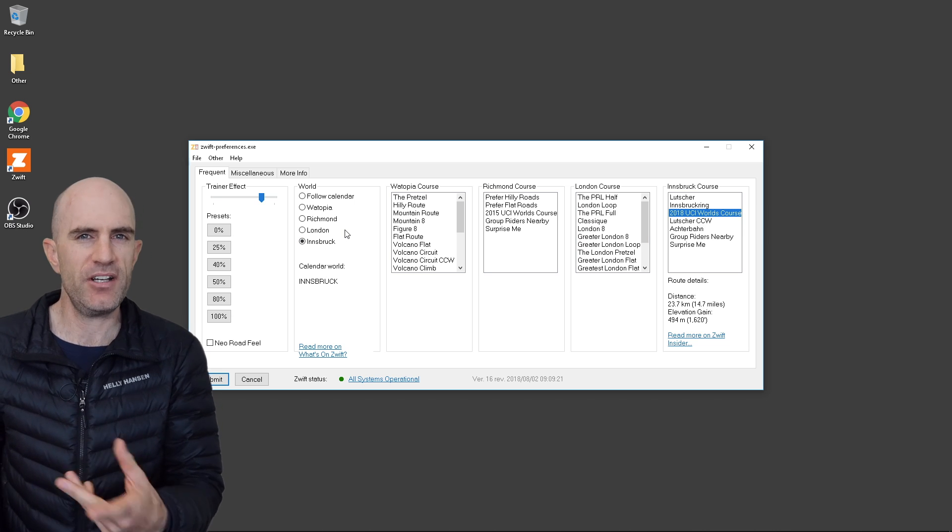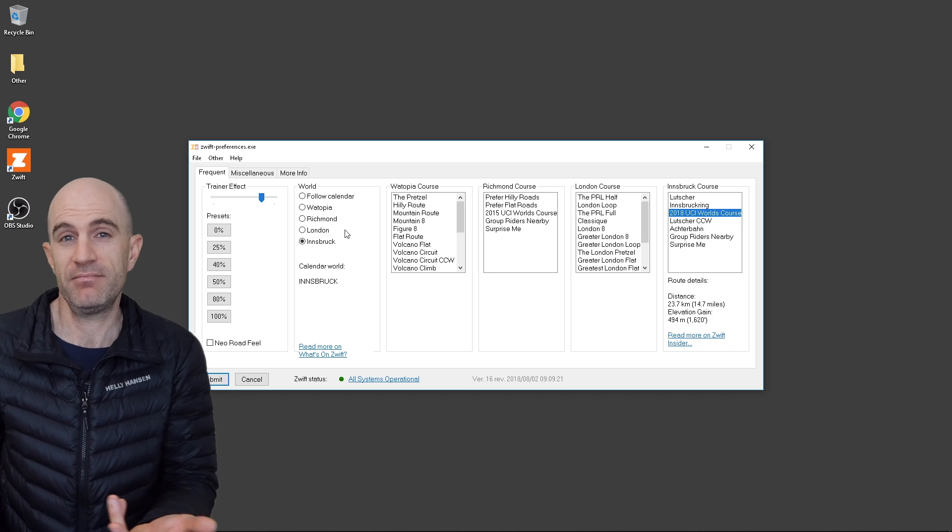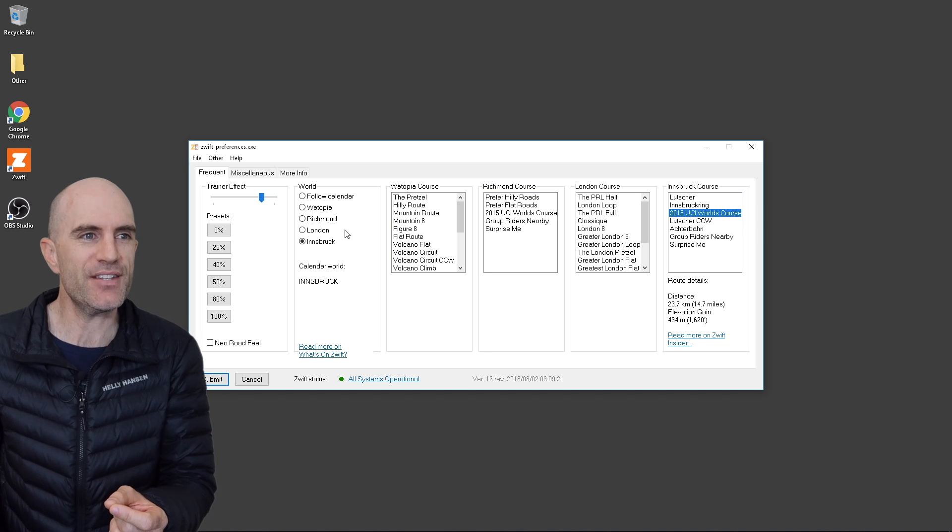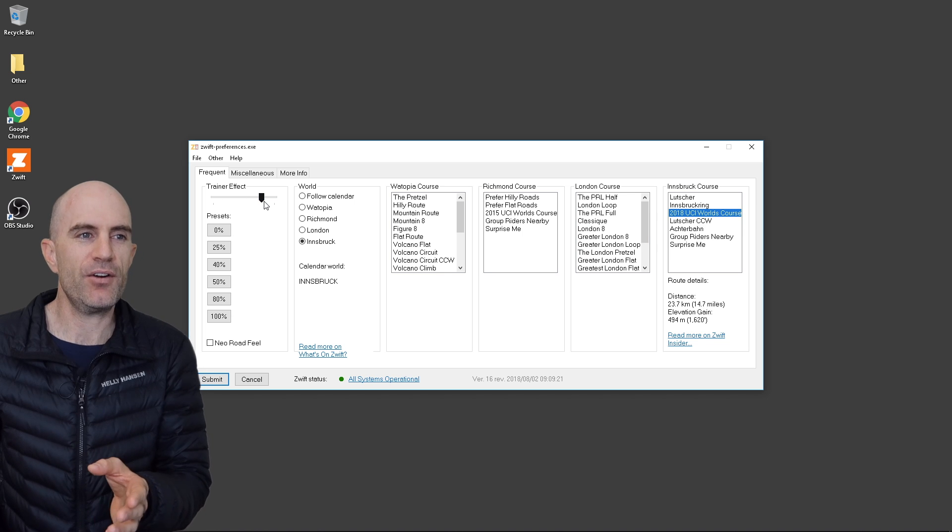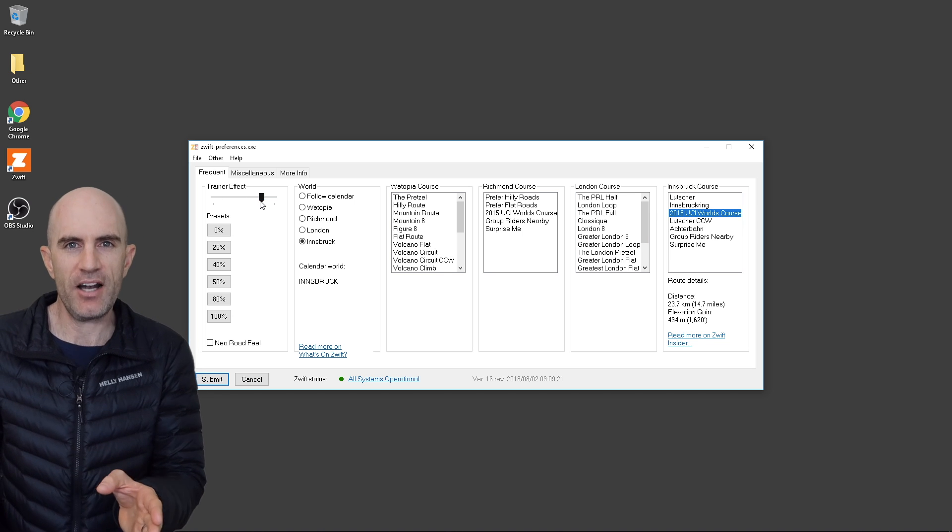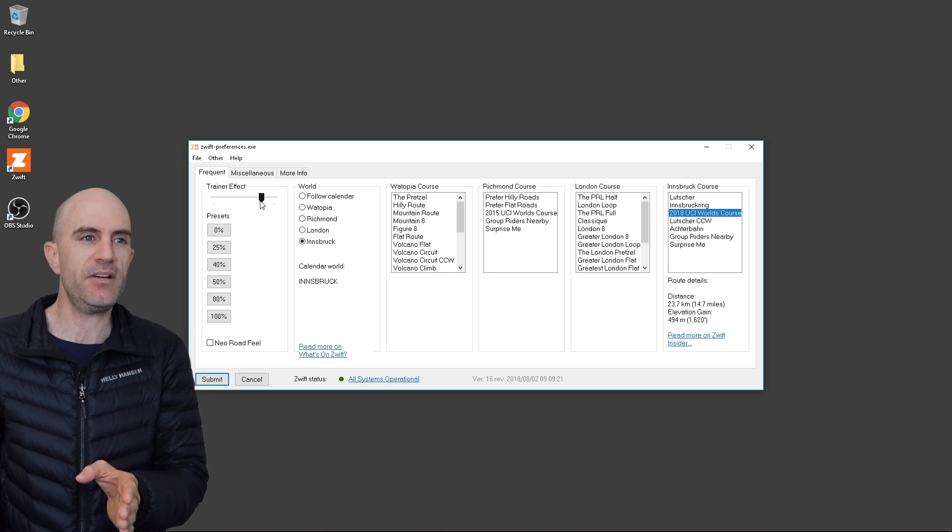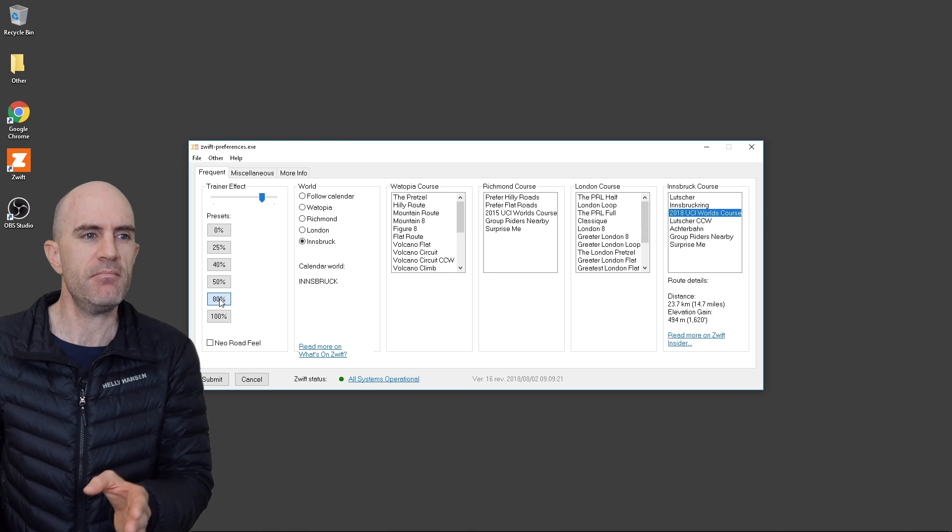So we don't have to worry about doing a text edit on the file and we're good to go. Just a quick overview of this tool while we're here. We have the trainer effect, so how hard or how realistic you want your trainer to be. I've got mine at around 80% there.